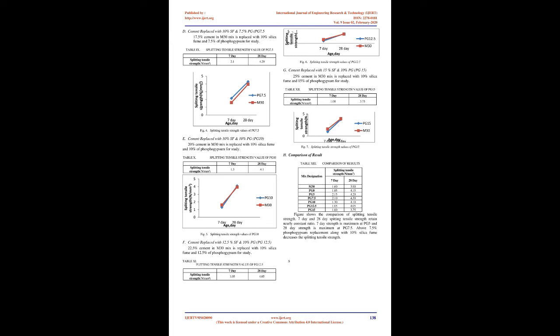Cement replaced with 10% SF and 7.5% PG (PG7.5): 17.5% cement in M30 mix is replaced with 10% silica fume and 7.5% of phosphogypsum for study. Cement replaced with 10% SF and 10% PG (PG10): 20% cement in M30 mix is replaced with 10% silica fume and 10% of phosphogypsum for study.